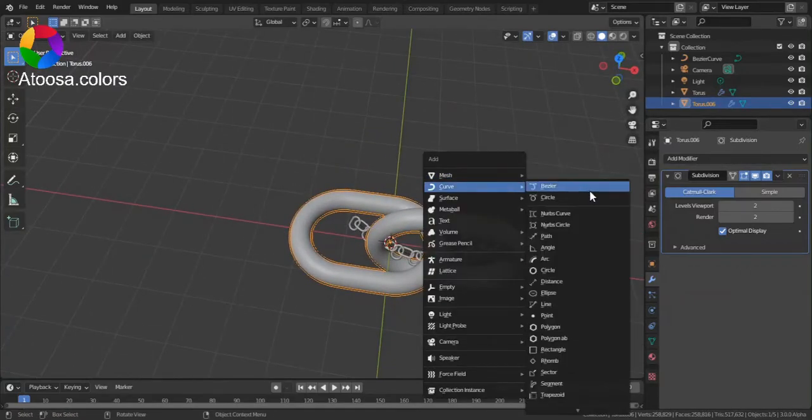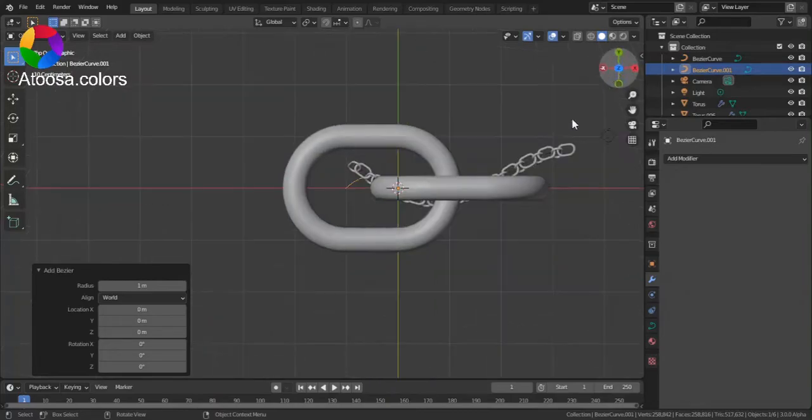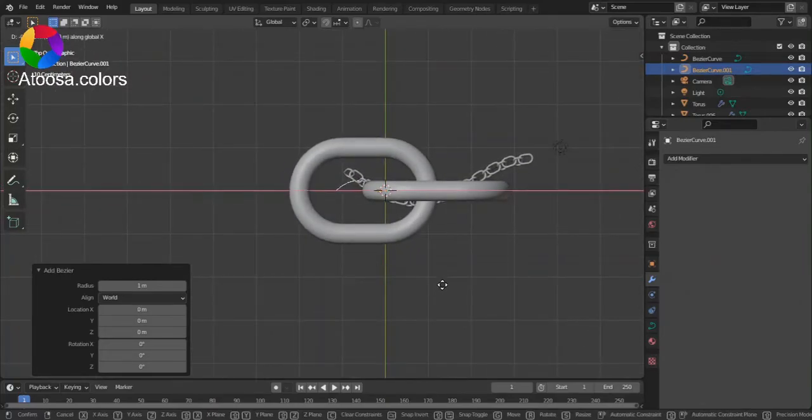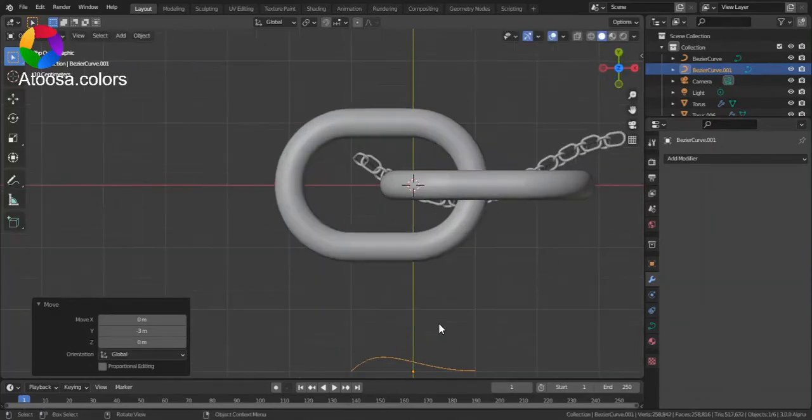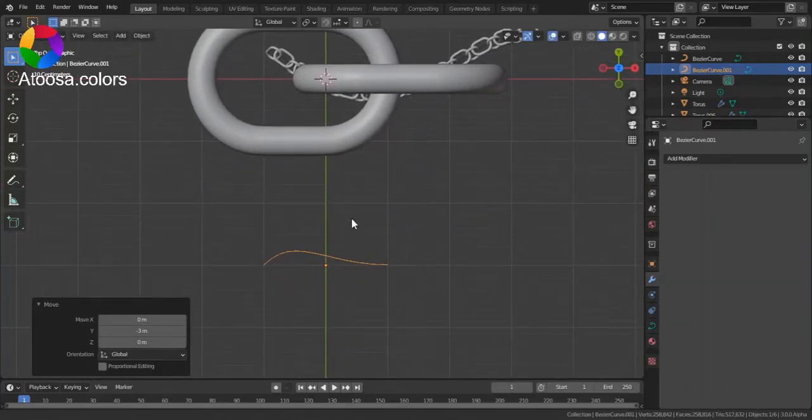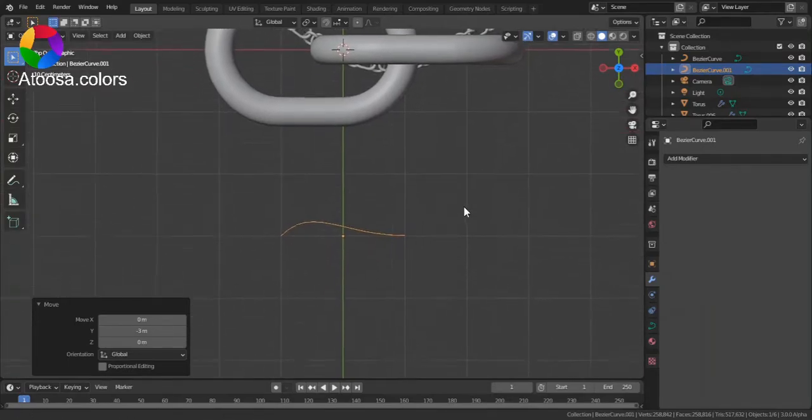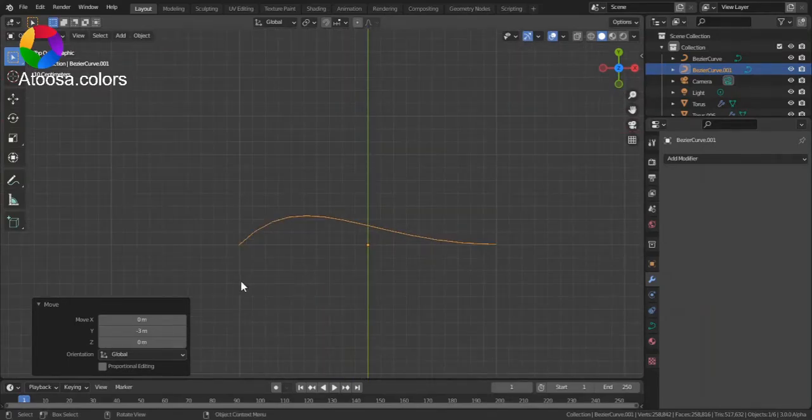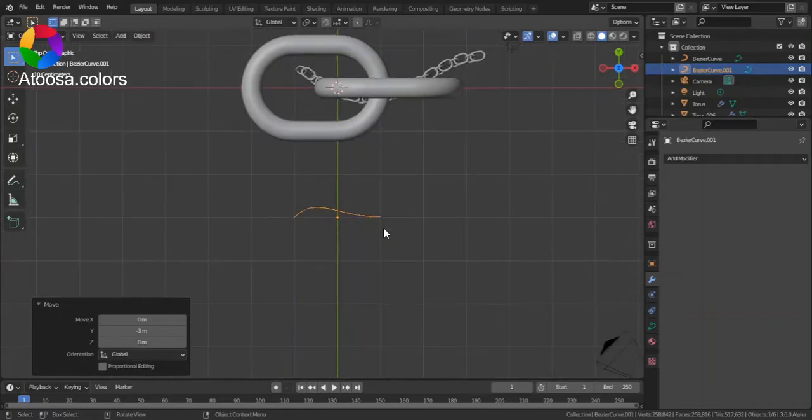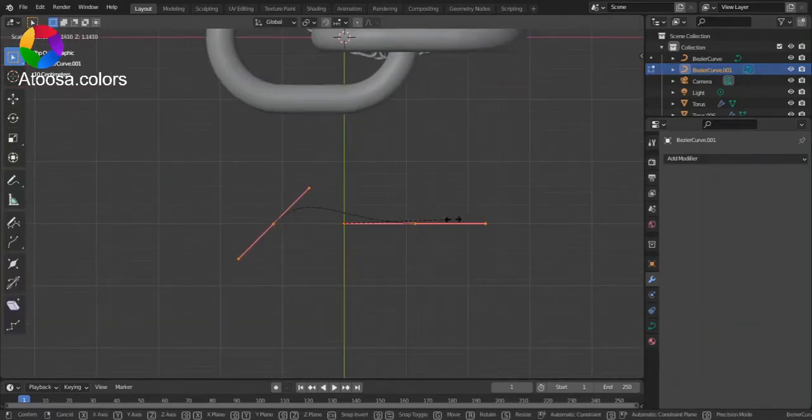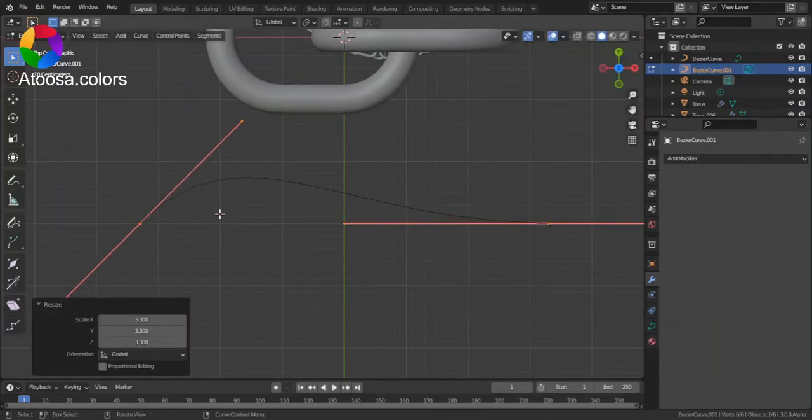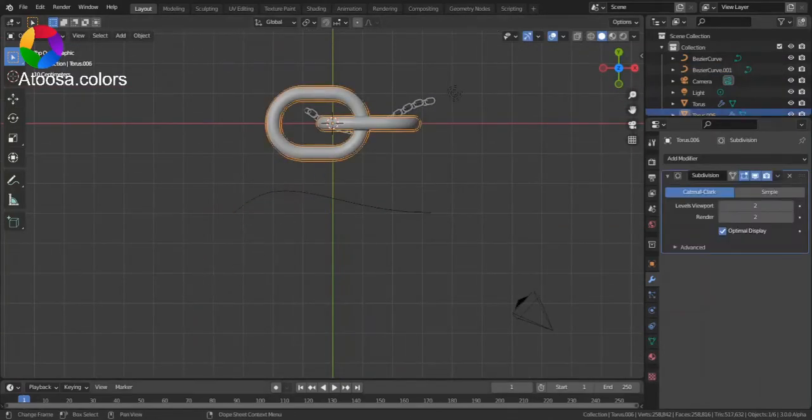Now add a curve. And remember, if you want to scale anything—the chain object or the curve—do it in edit mode.